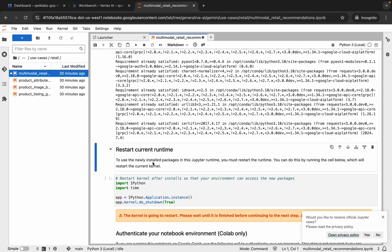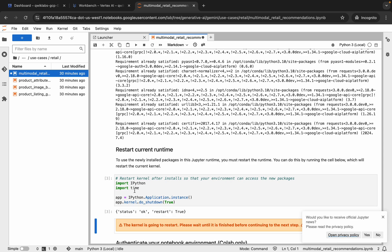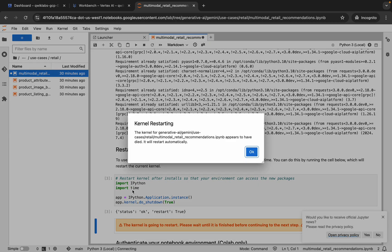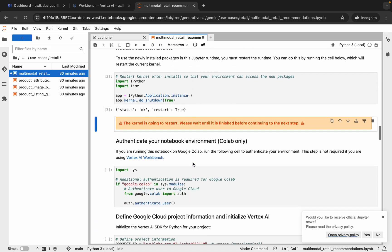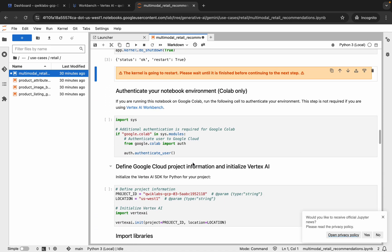Now scroll down. You have to restart the kernel, so run this shell and wait. You'll get a pop-up — click OK and wait a couple of seconds. Now your kernel status is Idle.